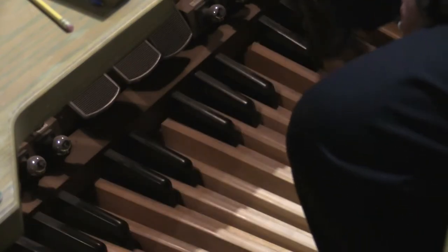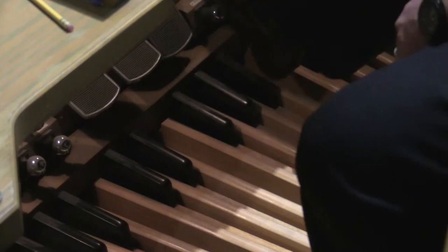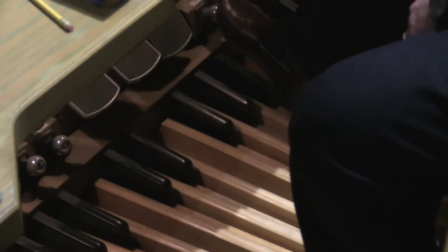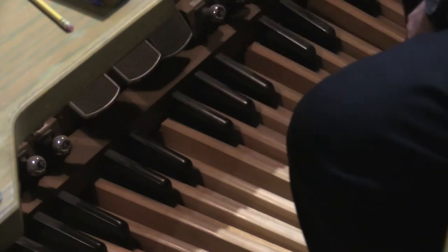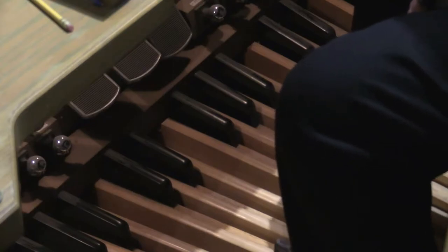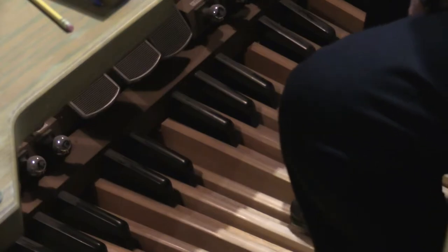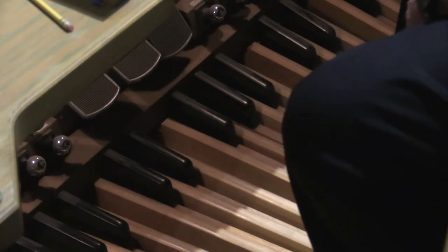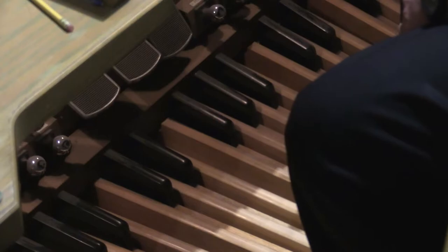On this side, these are all pedal generals. So if I press this, it'll operate the pedals. And there's about 10 of them over there.